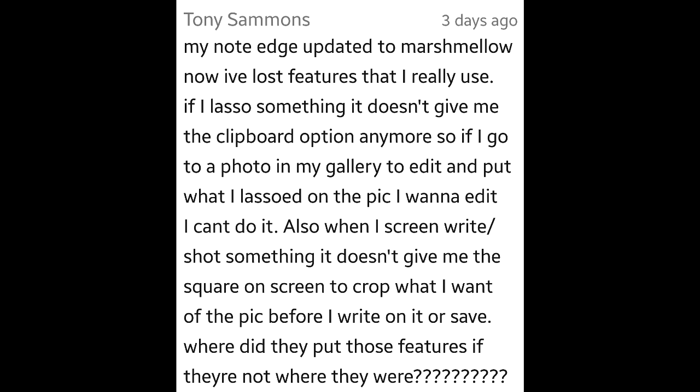Hey guys, what's up EarthTech? I just want to go over a couple more questions that you guys had post-Marshmallow update, as well as some GoodLock stuff.